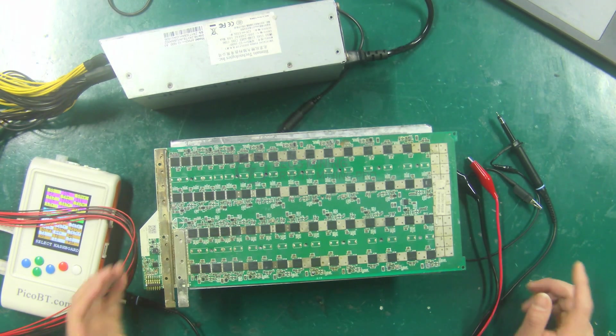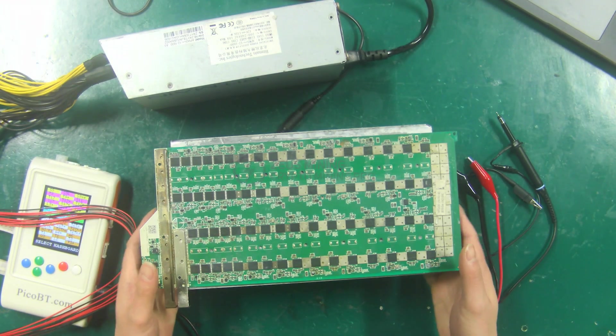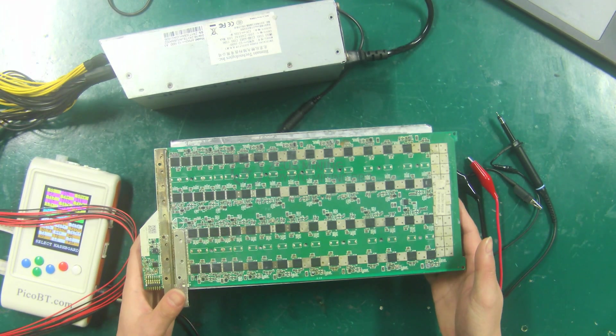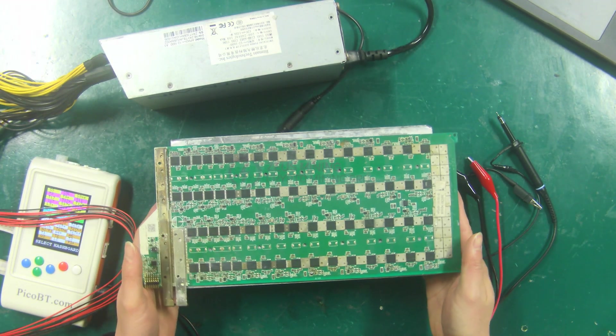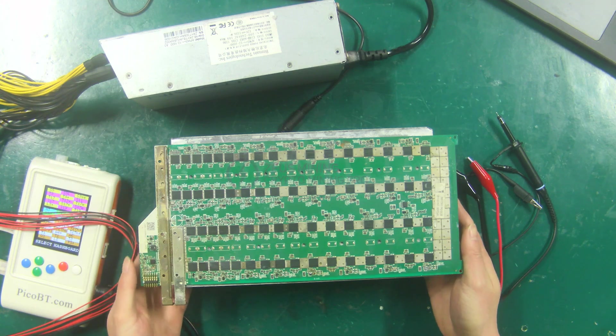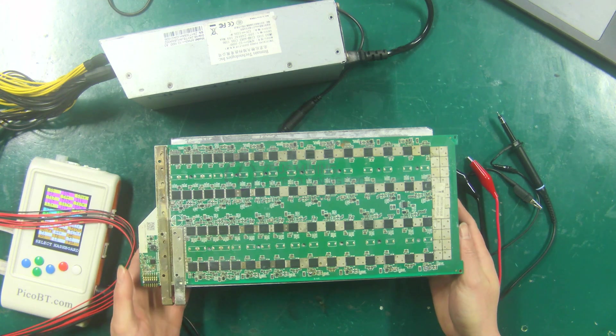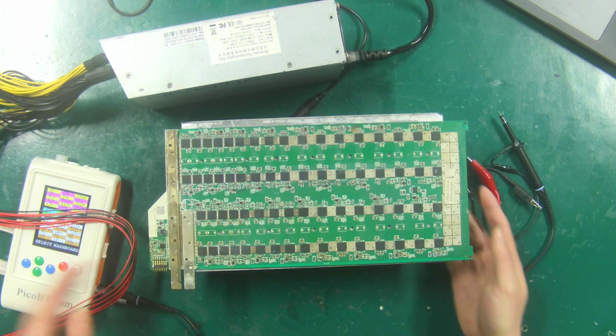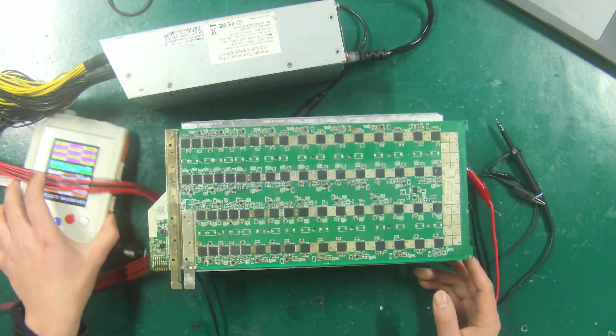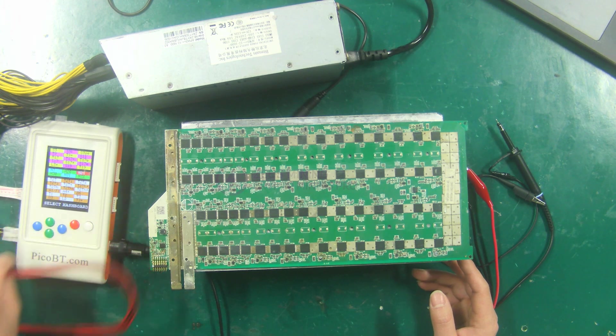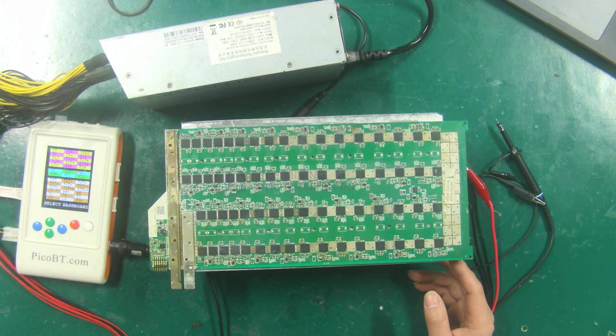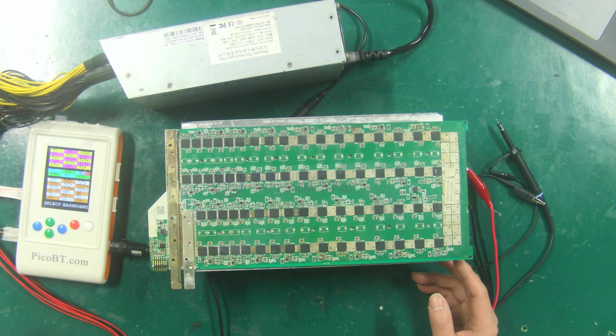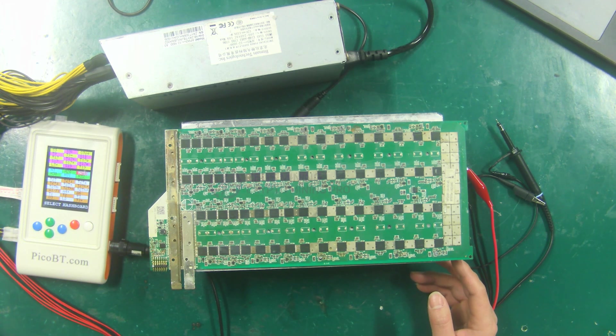Hello everyone, in the previous videos, we demonstrated the PicoBT test fixture to test the AntMiner hash boards. Today I will show you how to test the WattsMiner M21S hash board.